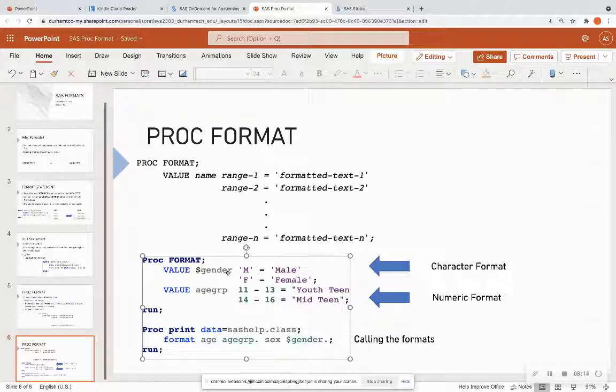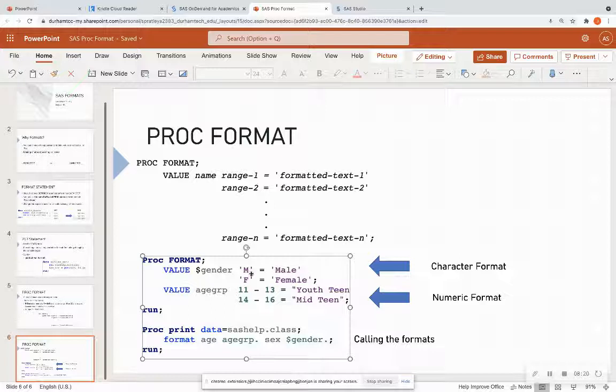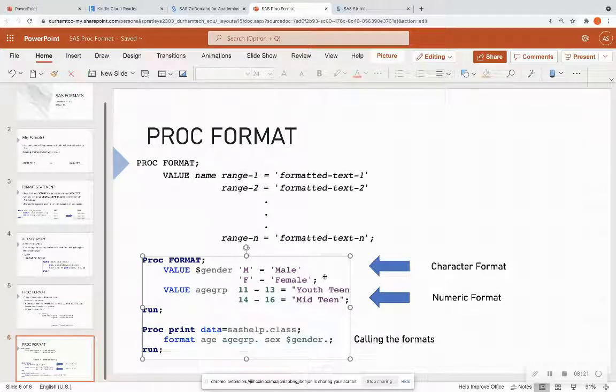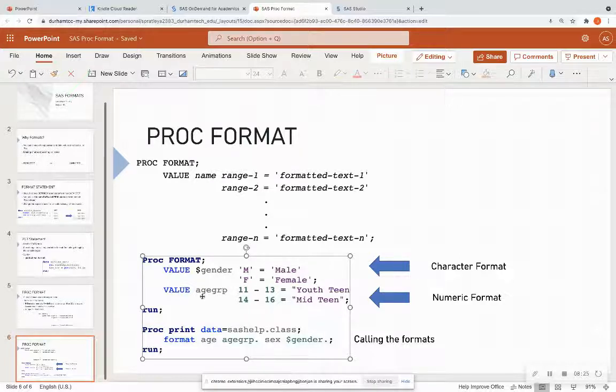then I need to put a dollar sign to it. And I'm changing M in a data set to be male. And I'm changing F to be female.